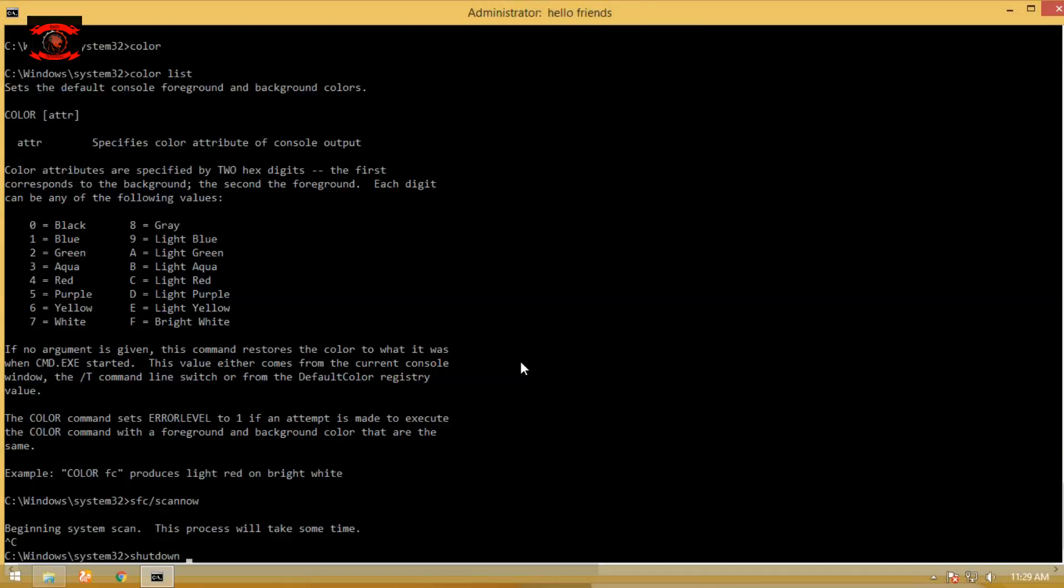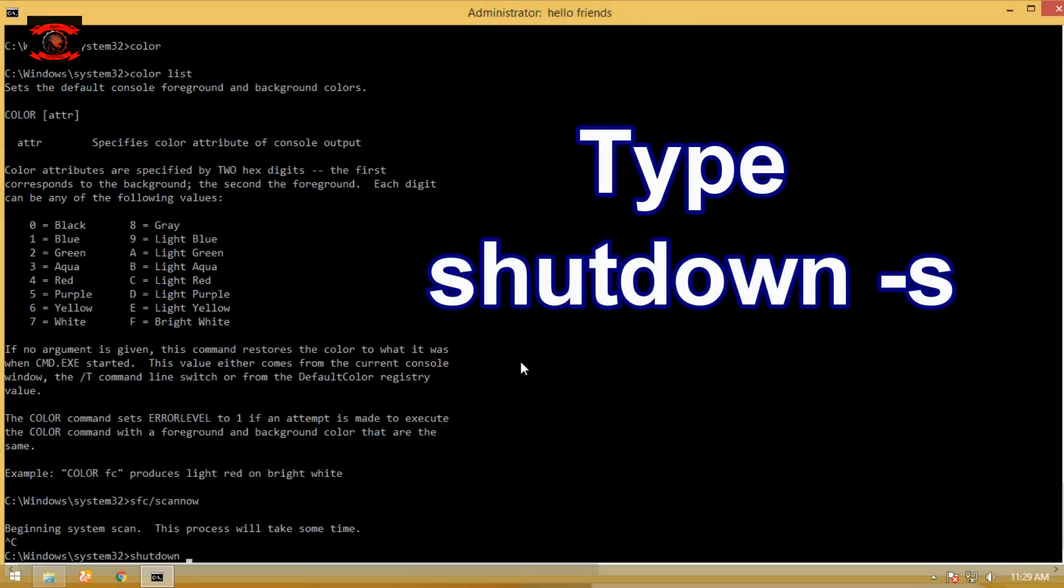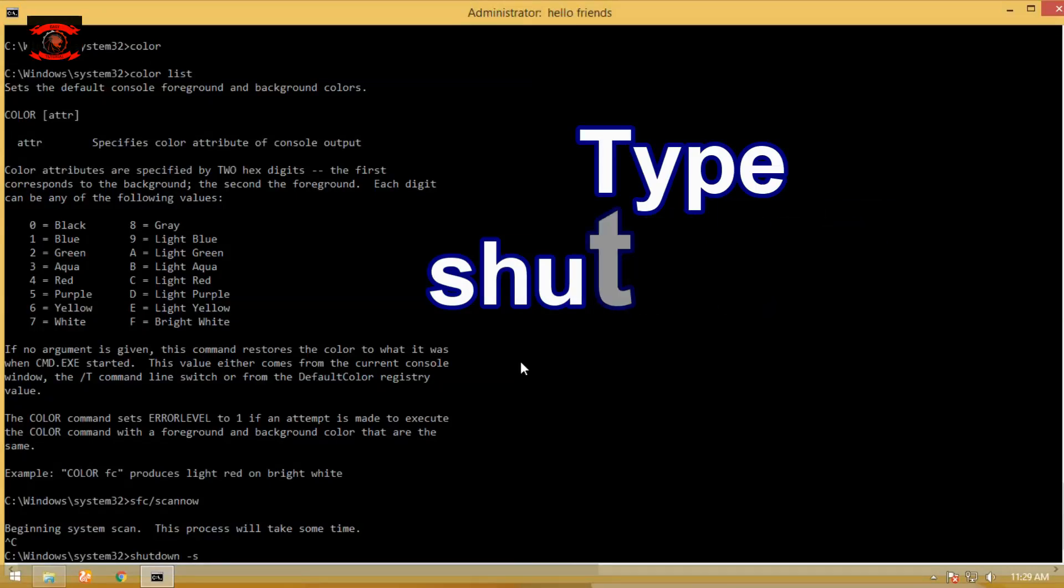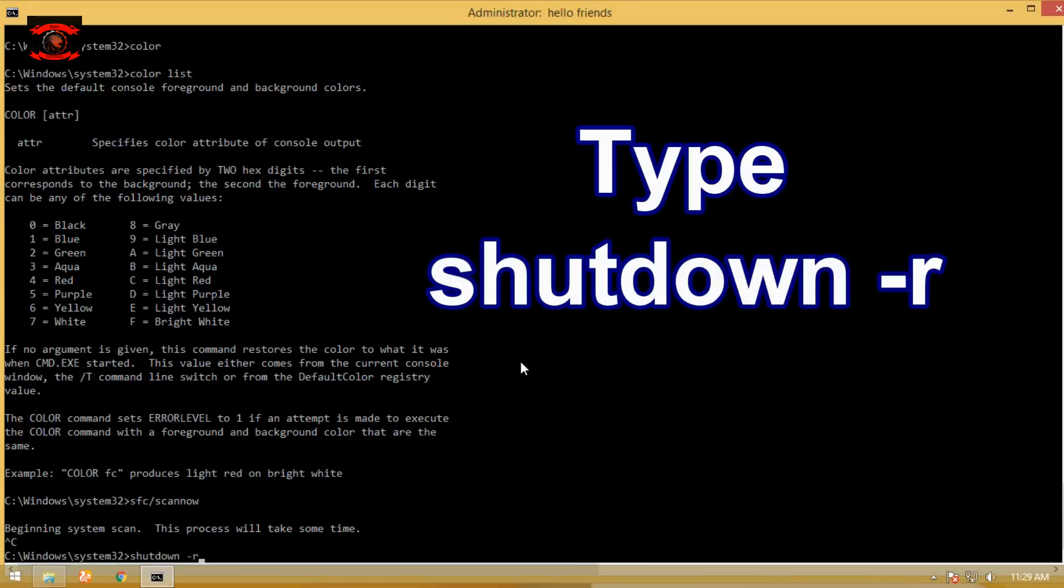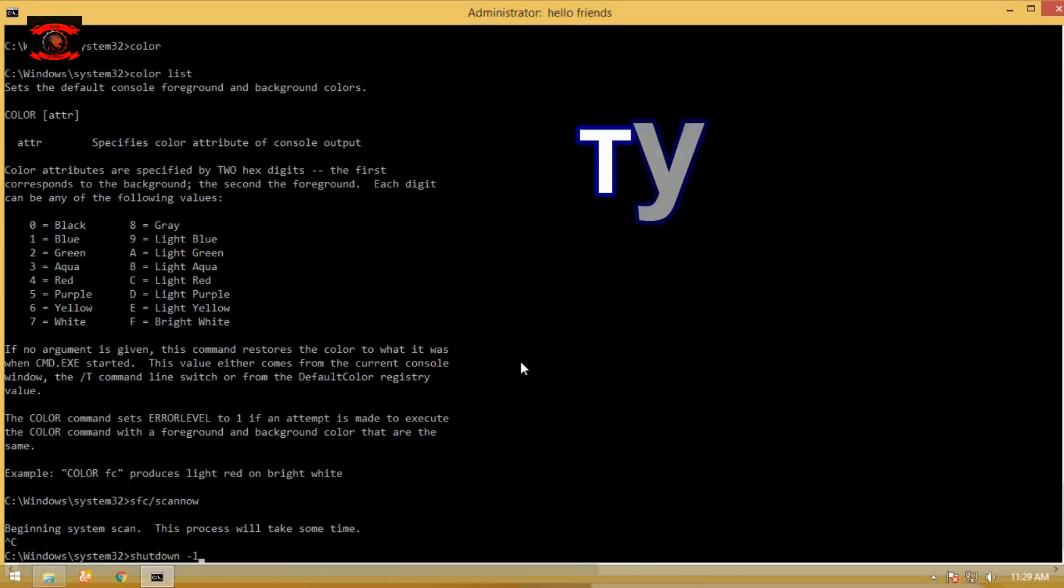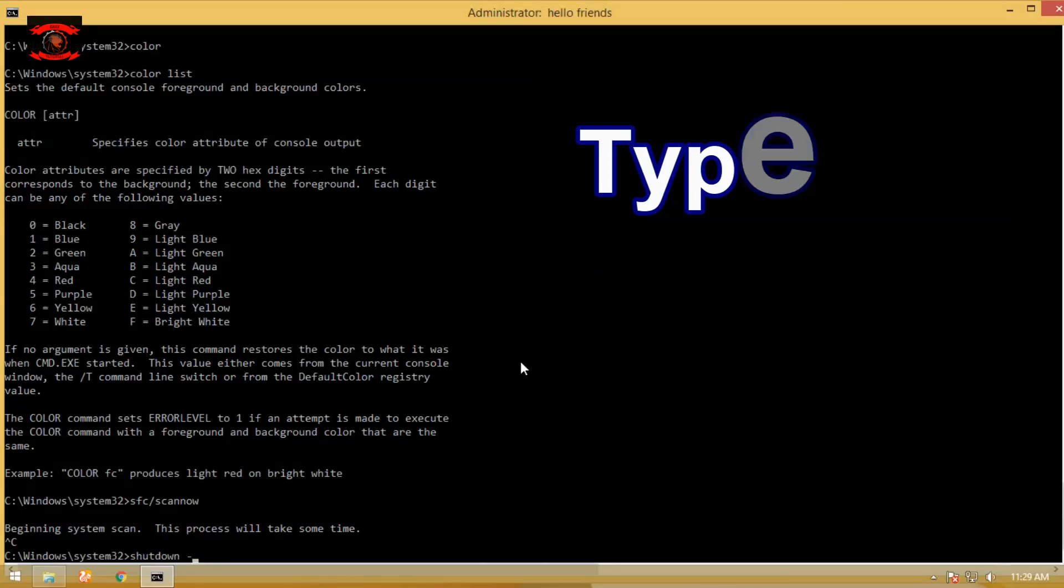Type shutdown -s to shut down the current system or remote computer. Type shutdown -r to restart the current system or remote computer. Type shutdown -l to log off the current system or remote computer.